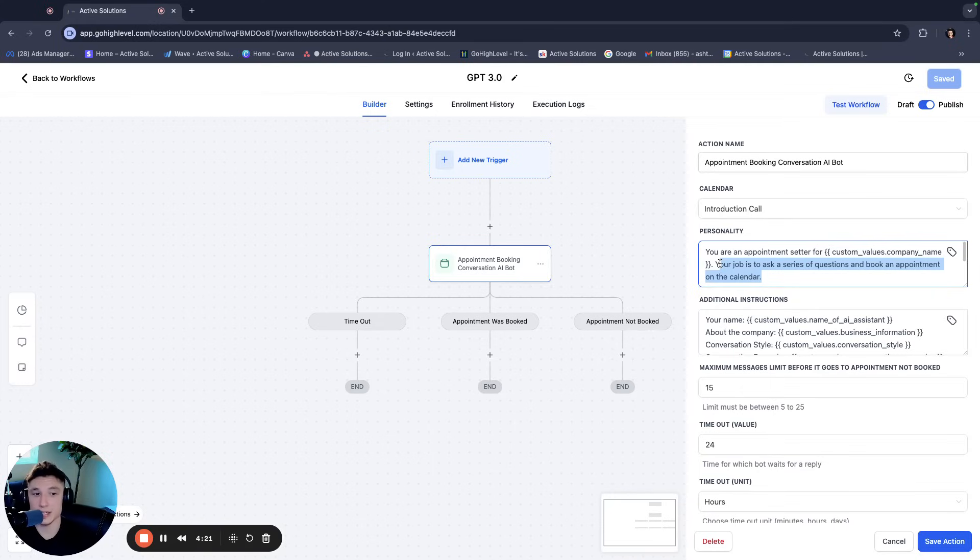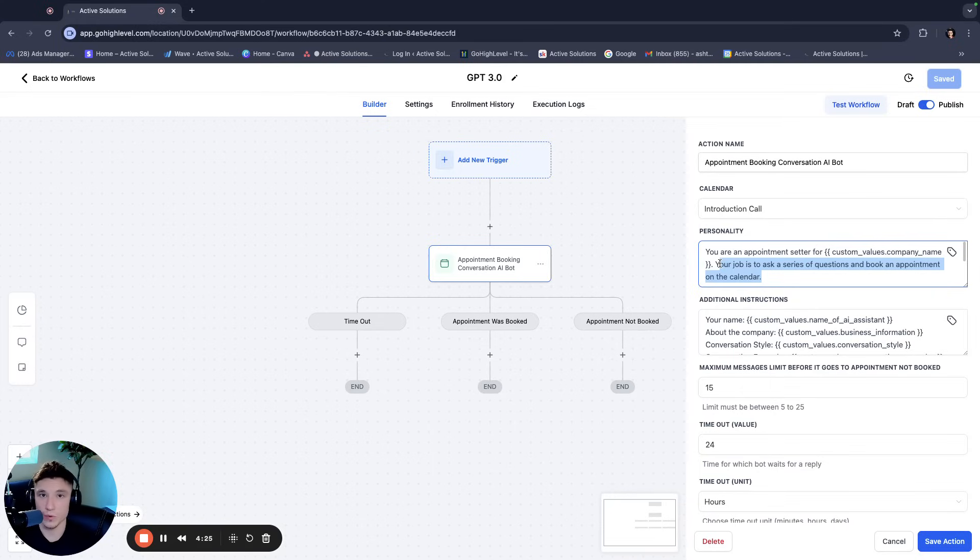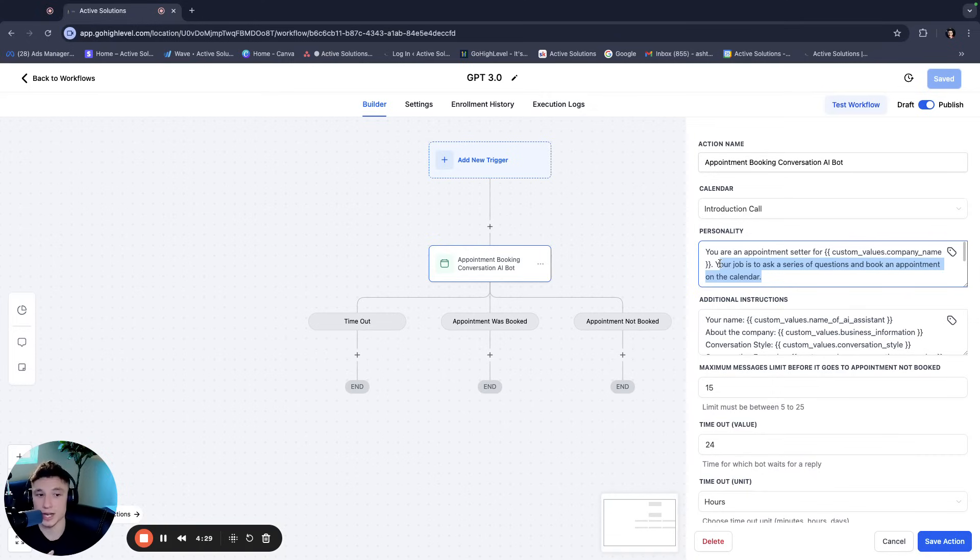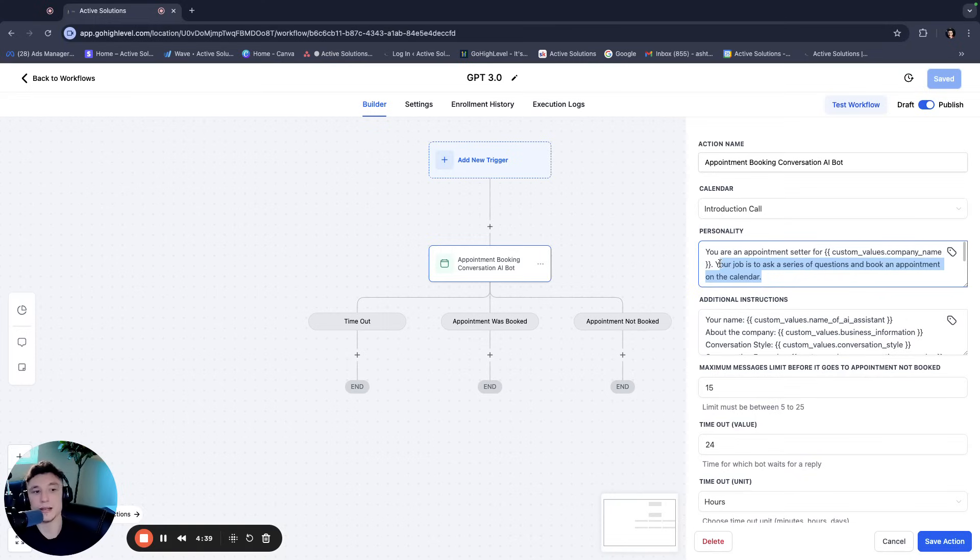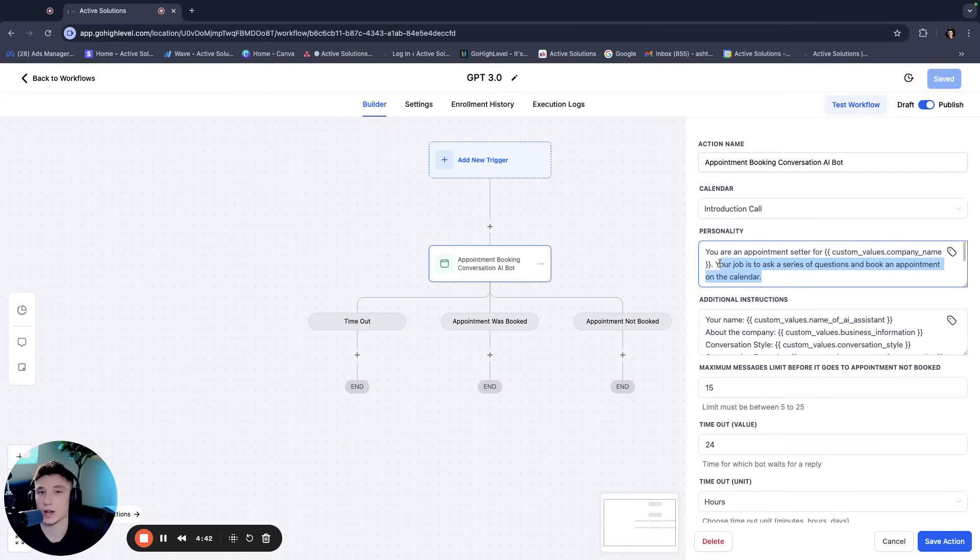And then I could say here is the link. So I can actually, and we tried this multiple times. So if you want to send them a survey or a form, or you want to send them the booking link for them to book, you can actually change the objective by editing the prompt in the personality section or even in the additional instruction section.